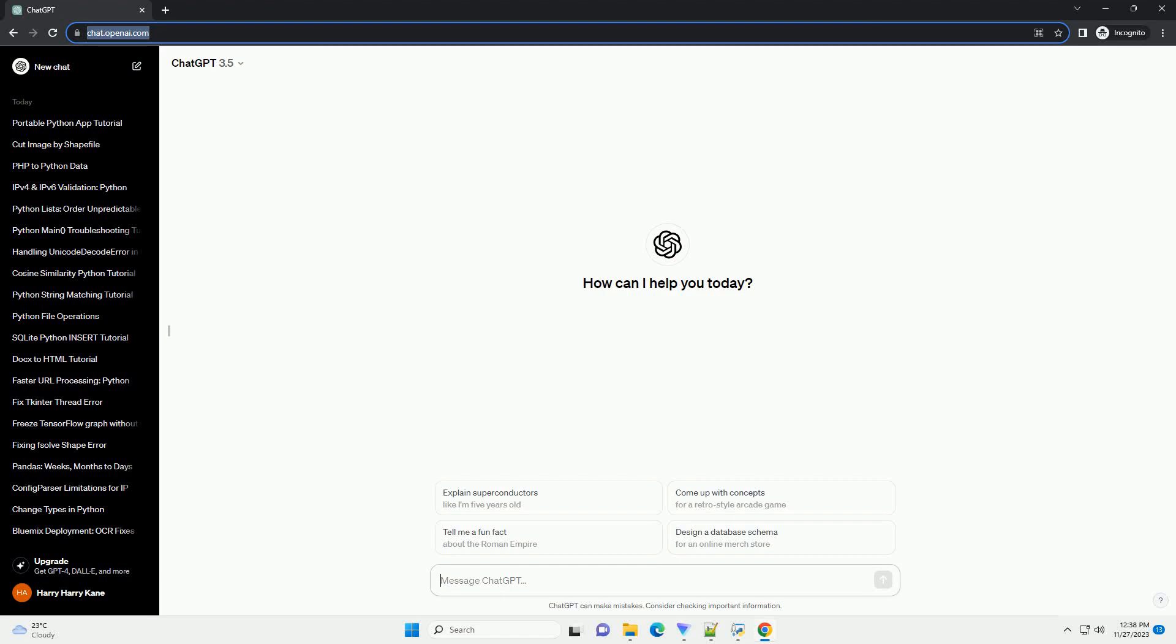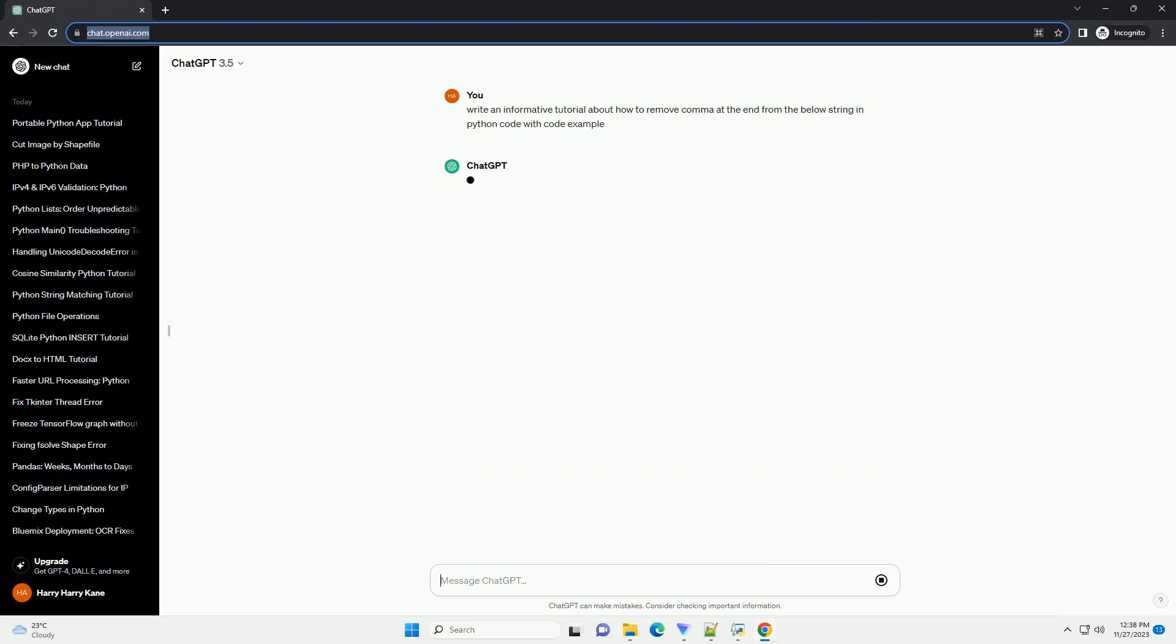Please subscribe and you can download this code from the description below. Title: removing trailing commas from a string in Python.